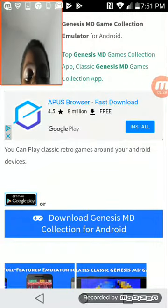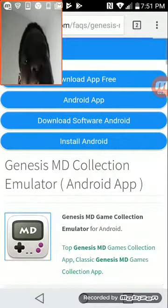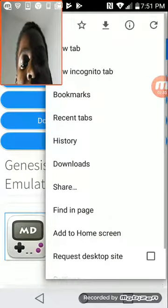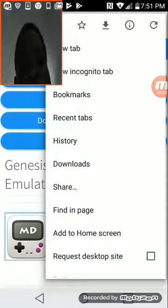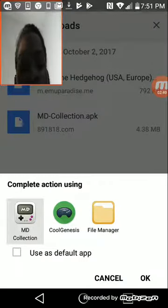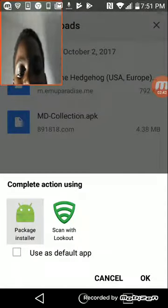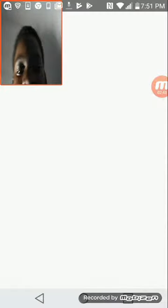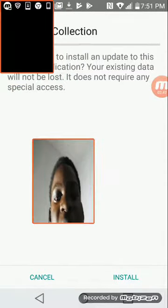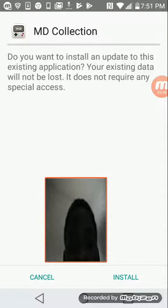You want to download the Genesis MD Collection for Android. Then you want to go to your downloads, click the MD Collection APK package installer, and then you can install MD Collection right there.